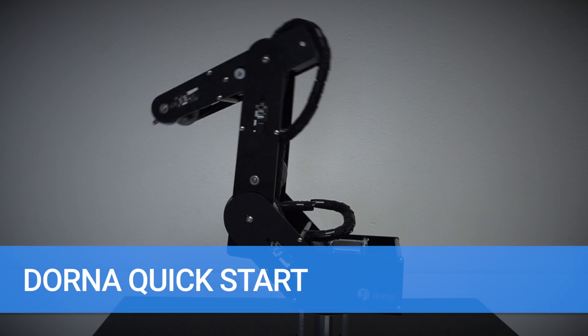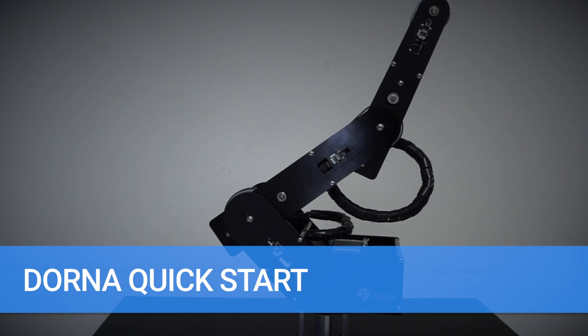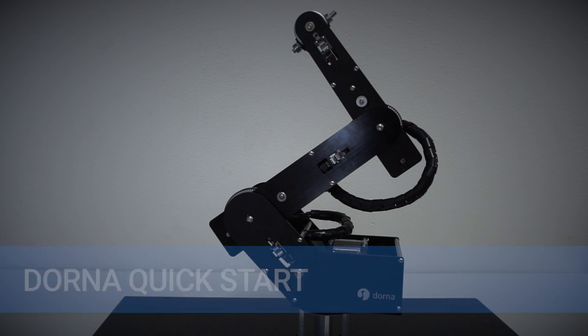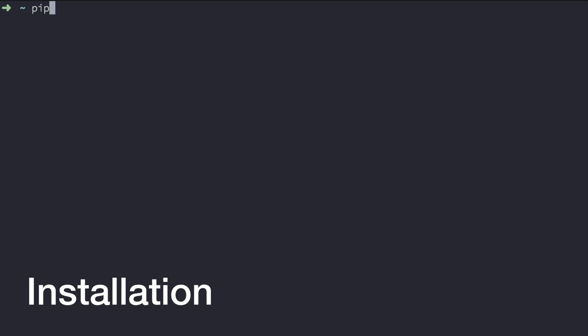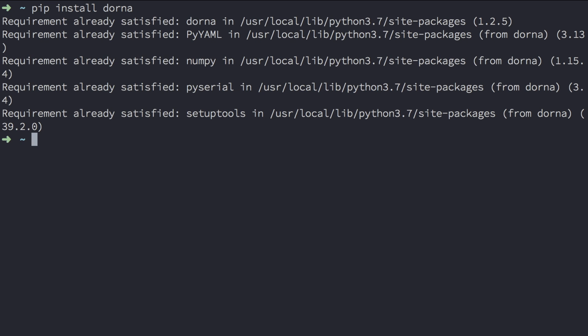In this tutorial, I'll show you what you need to know to get started with Dorna. There are three ways to install Dorna. The first, type pip install Dorna. I've already installed Dorna, so my output will look a little different than yours.